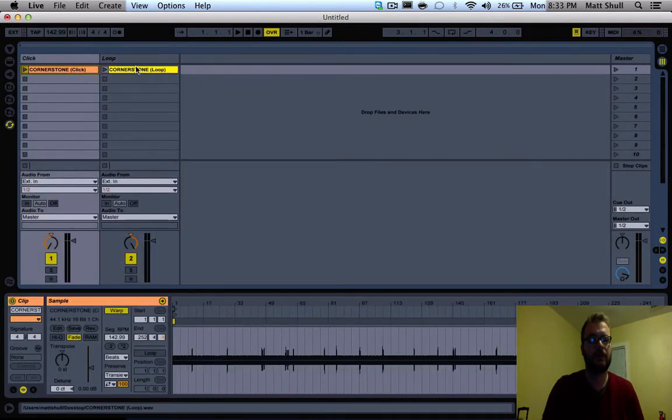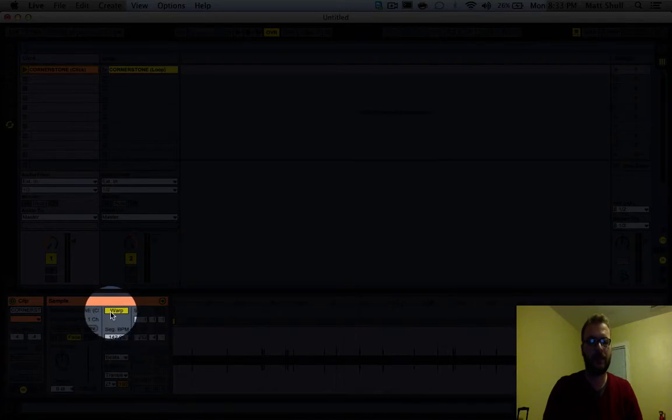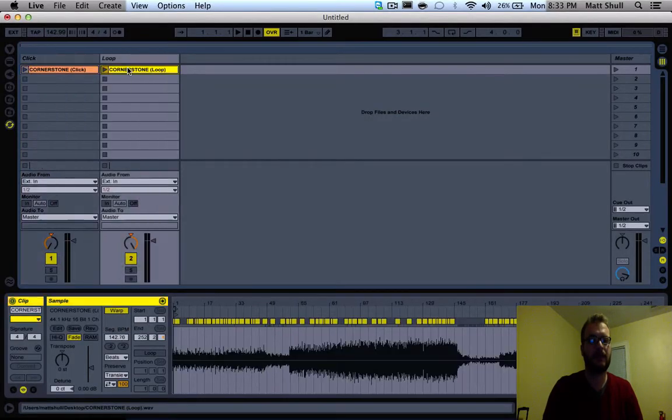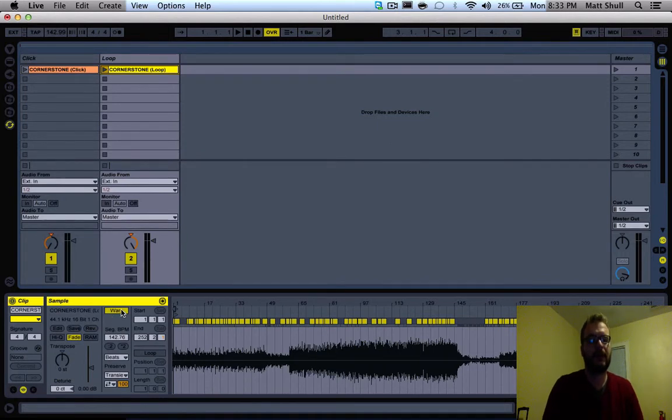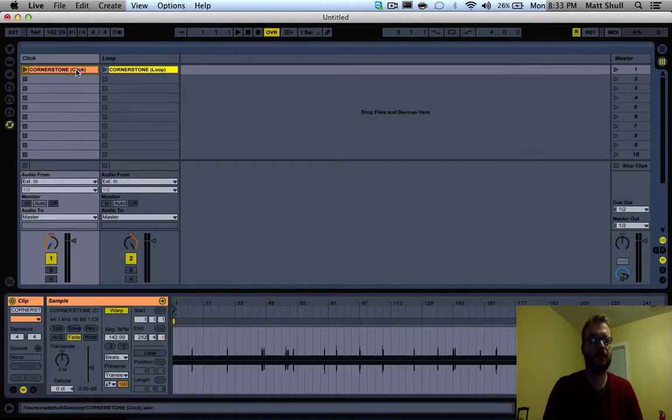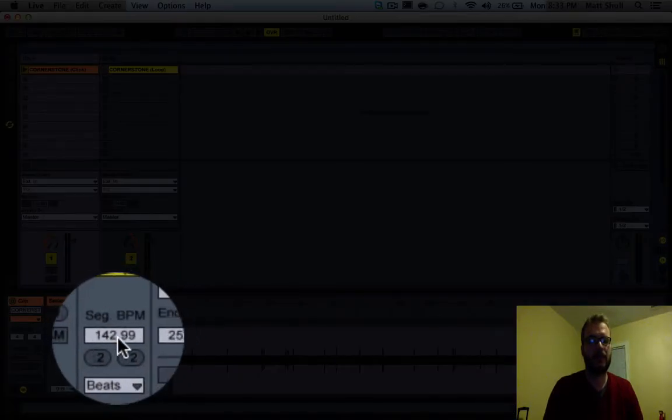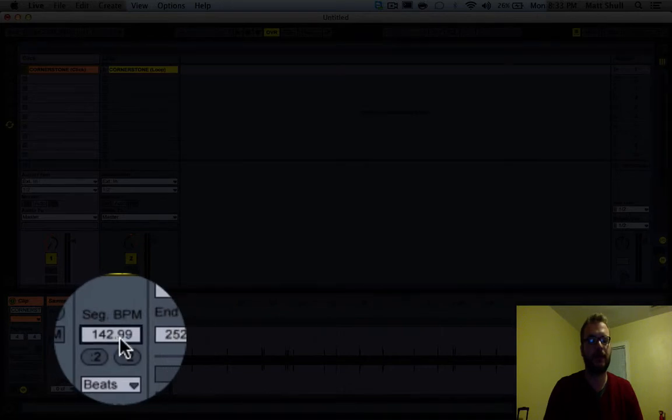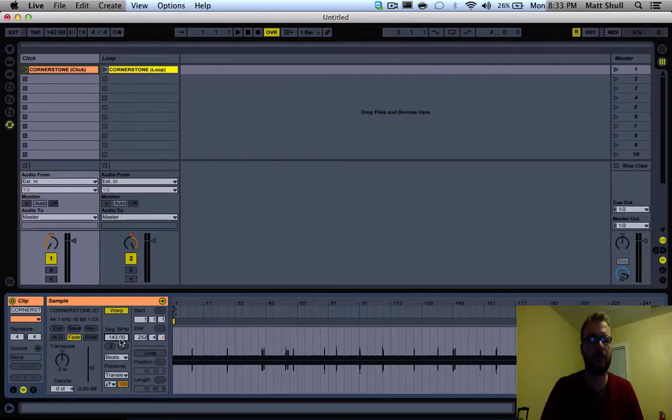Now you'll see we have two different channels here. If you double click on Cornerstone, you'll see that warp is highlighted. We want to make sure that's the case on both tracks. On the click track, you'll notice down here at the BPMs it says 142.99. Click on that and type in 143 because we want to round up.